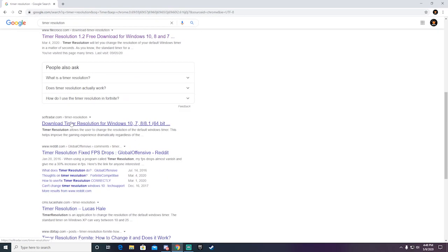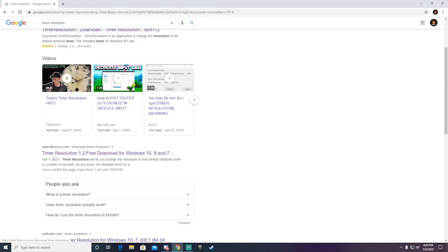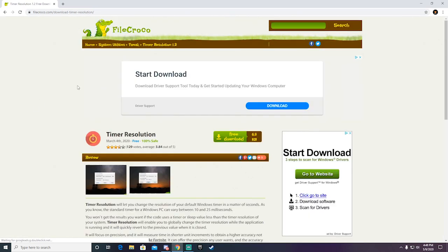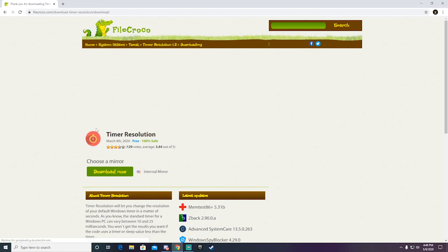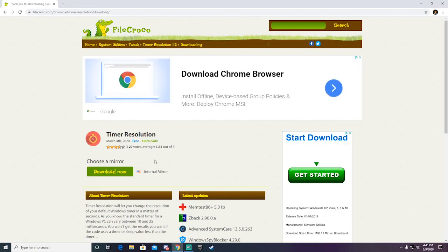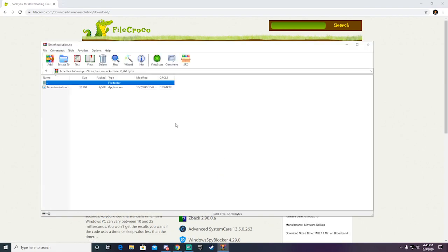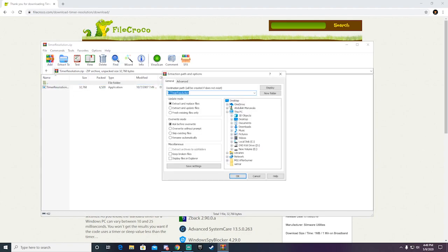I'll be putting the link to this website down below in the description. It should take you guys to this page right here. All you do is click the free download button and click download now. It should automatically pop up since it's a really small file. Just extract it to your desktop or wherever you want.